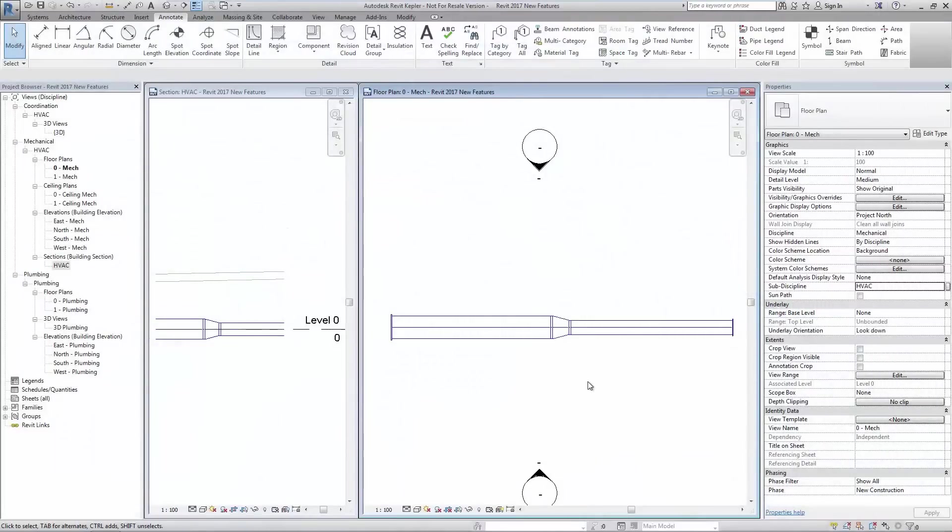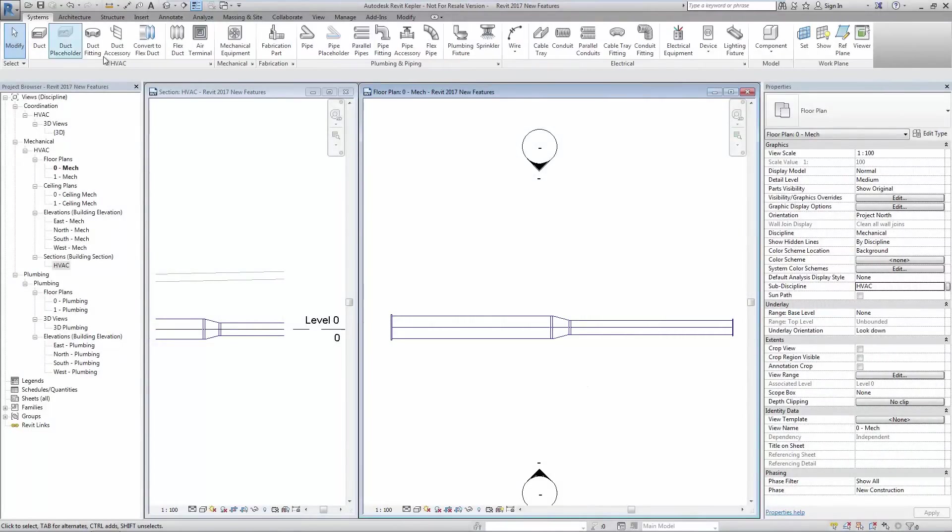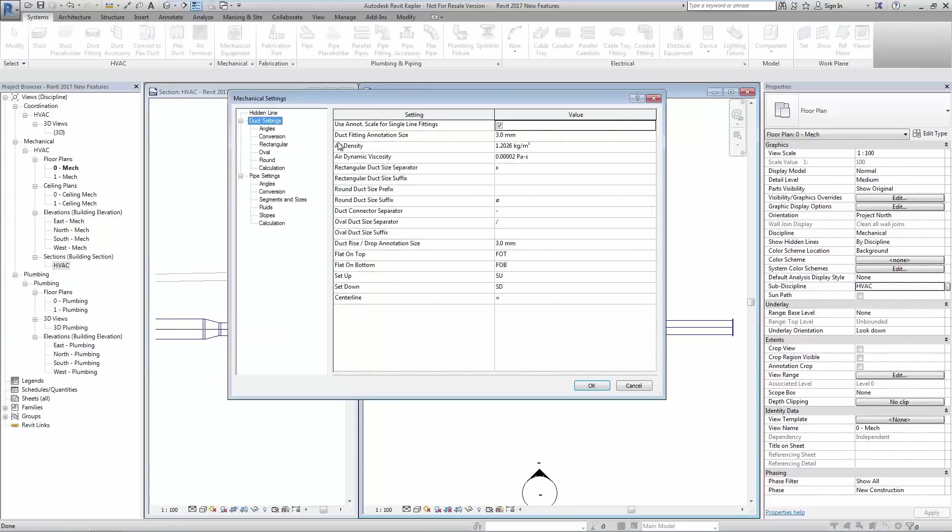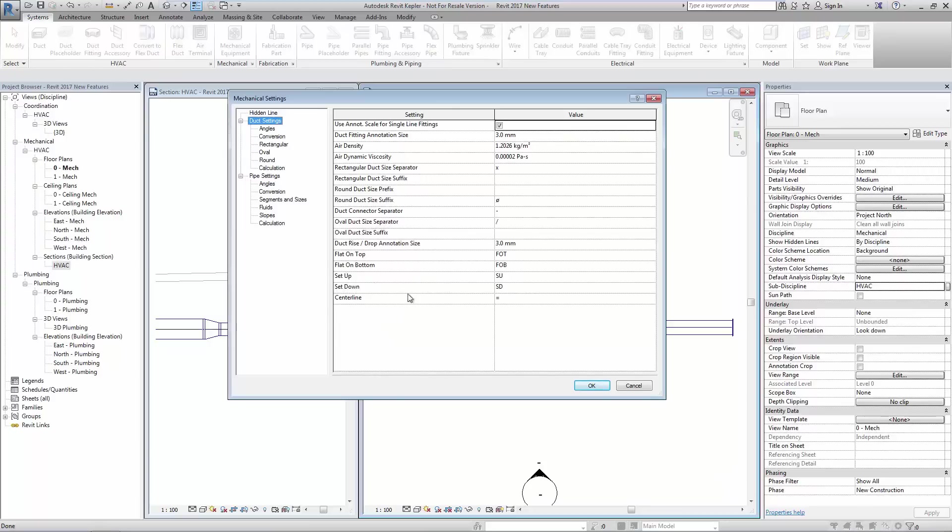Tagging has been improved in Revit MEP 2017 to include abbreviations that indicate ductwork justification. In the mechanical settings we see the addition of a number of options that can be set and also included in tags.